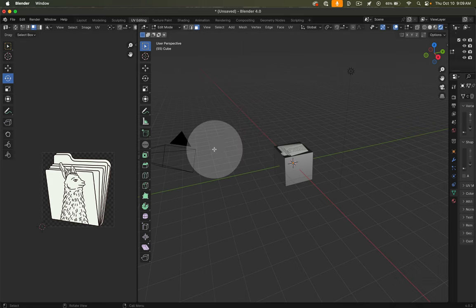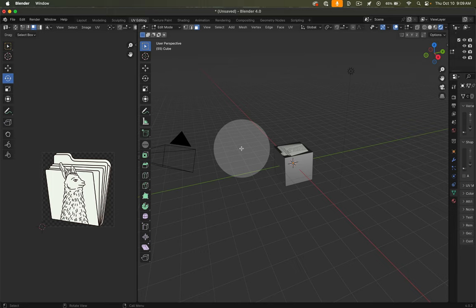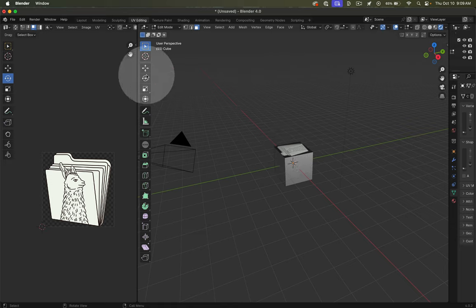Super quick Blender tutorial here. In a previous video I showed you how to apply a texture to a single face in Blender, and someone asked how to rotate it, so I'm going to walk through that now. You can see